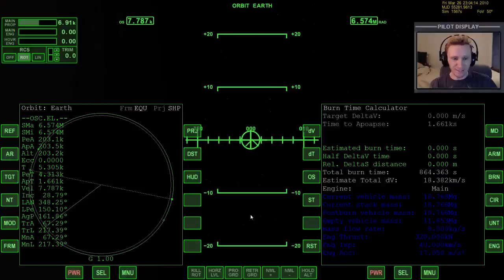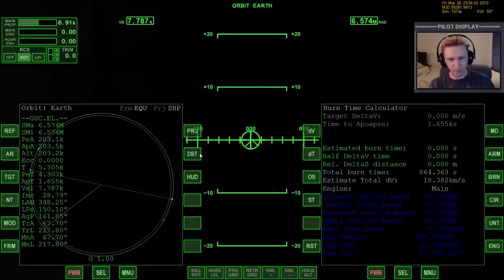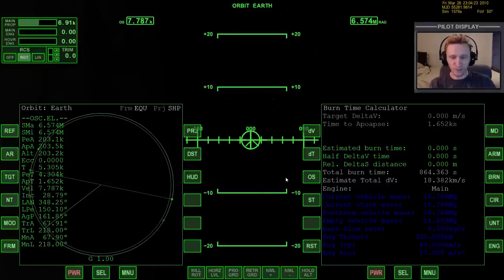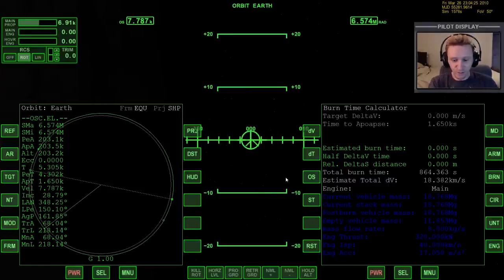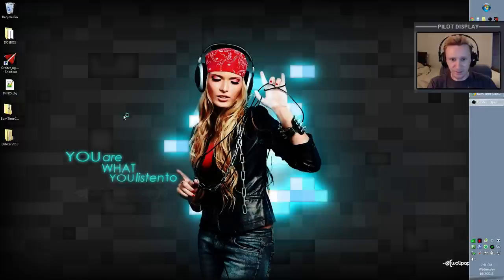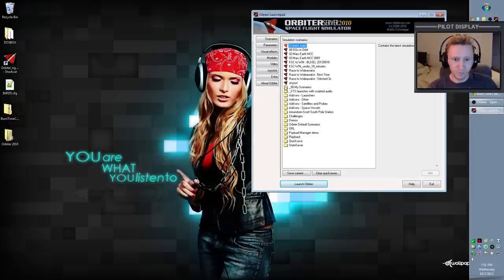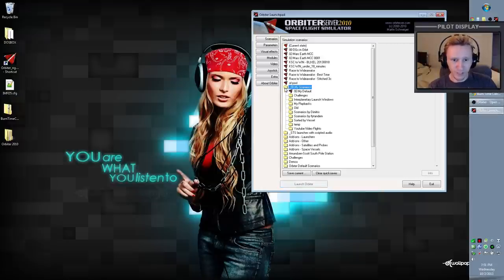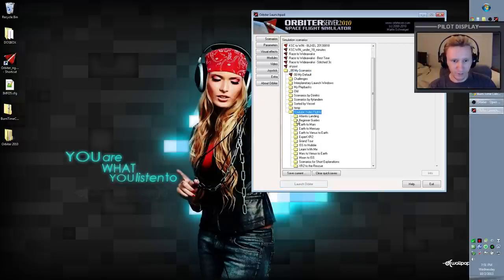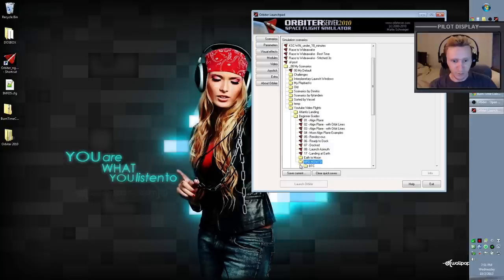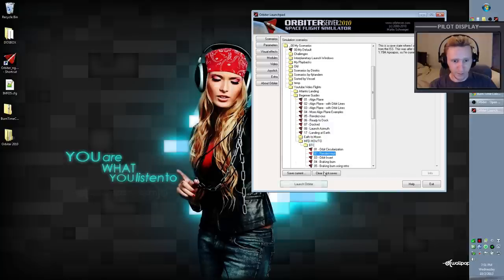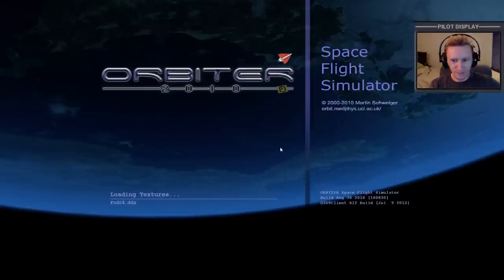Burn Time Calculator won't always have these values exactly to the tenth of a kilometer, but it's very accurate and very useful. I don't think it's necessary to show that example multiple times — if you have any problems understanding it, just rewind and watch again. Let's take a look at a second example of how we can use Burn Time Calculator to do something useful, loading the second scenario.